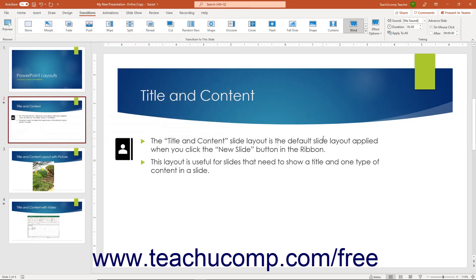To change the speed of the transition effect, enter the amount of time the transition animation effect will take to play into the Duration spinner box in the Timing button group on the Transitions tab of the ribbon.